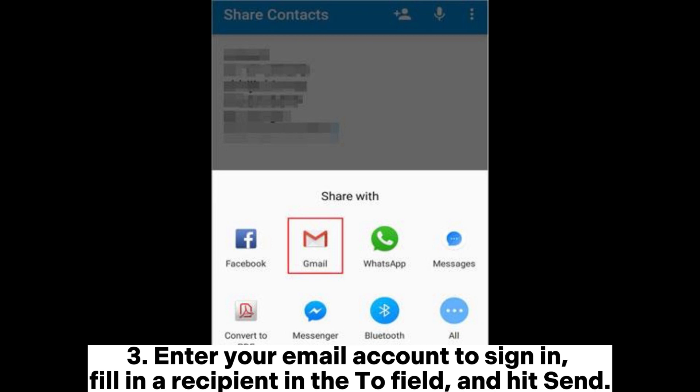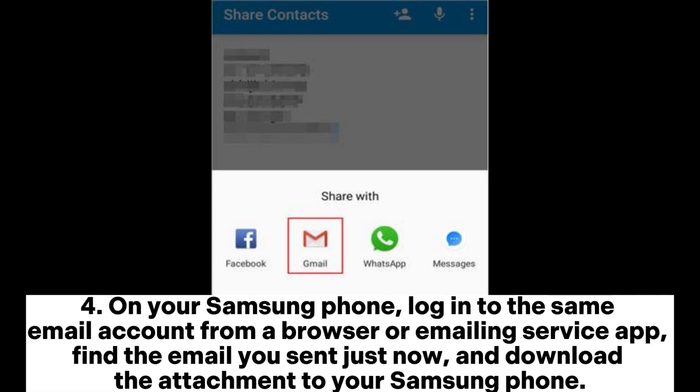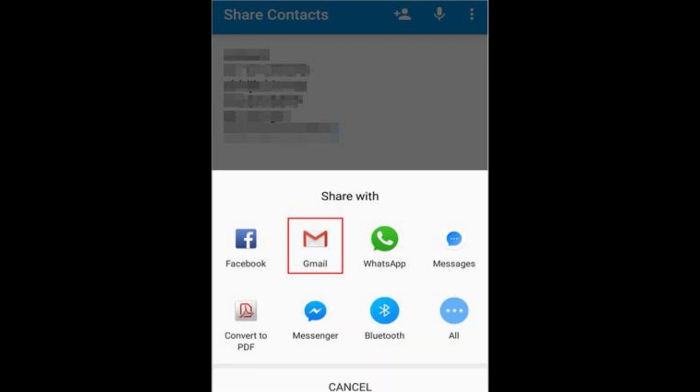Enter your email account to sign in, fill in a recipient in the To field, and hit Send. On your Samsung phone, log into the same email account from a browser or email app, find the email you just sent, and download the attachment to your Samsung phone.